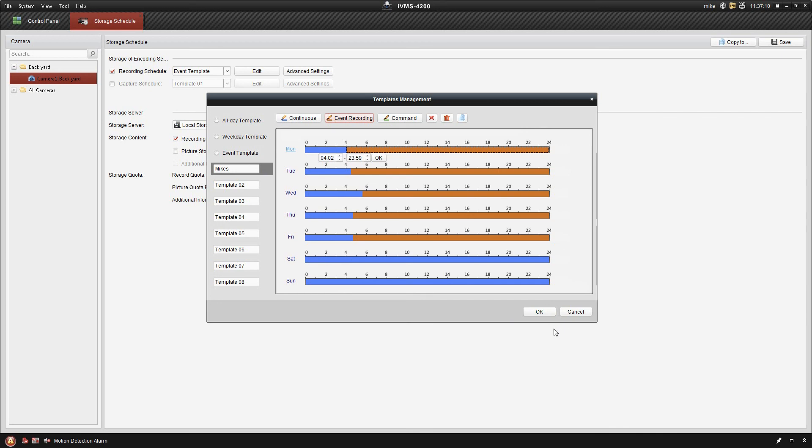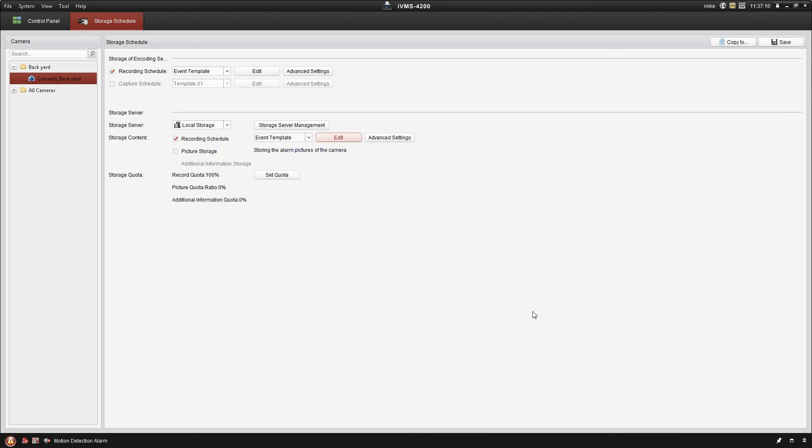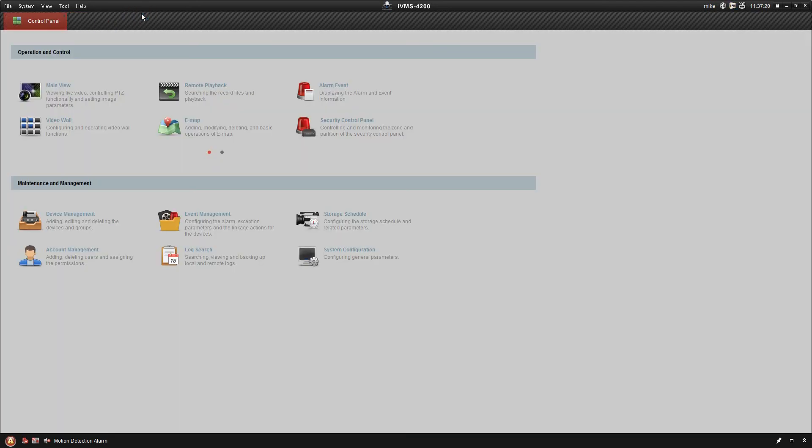Once you've got that set the way you want, you just go ahead and click OK. I'm just going to put that back to the event template for now. So that takes care of the motion detection recording on the IVMS platform.